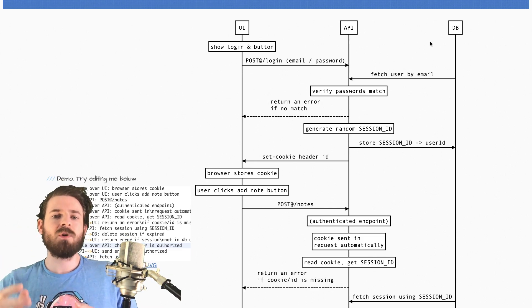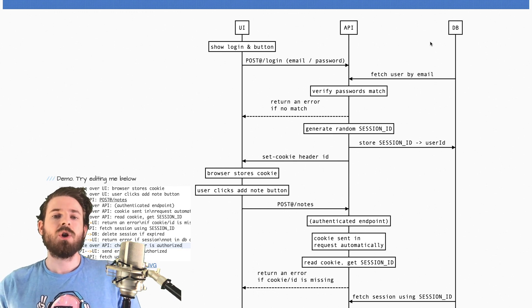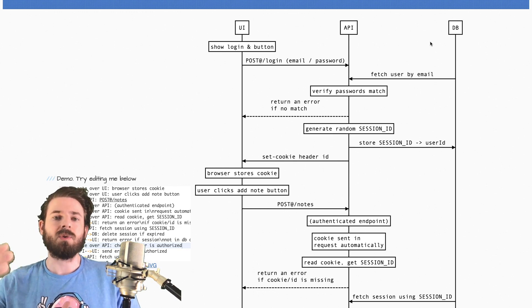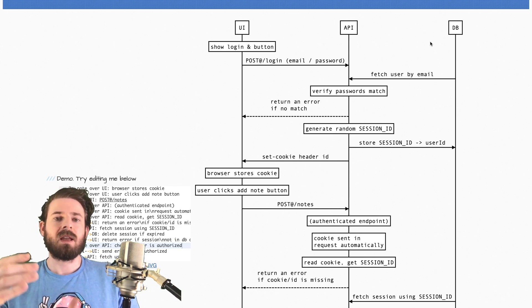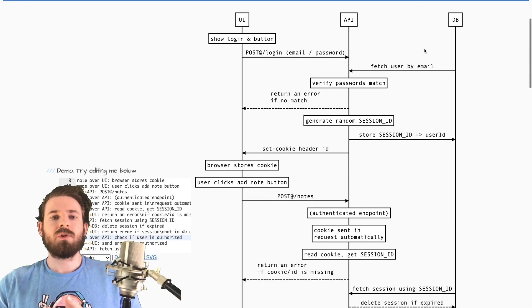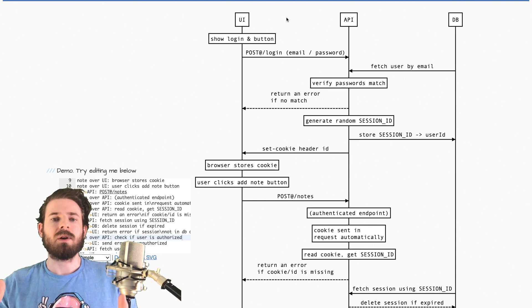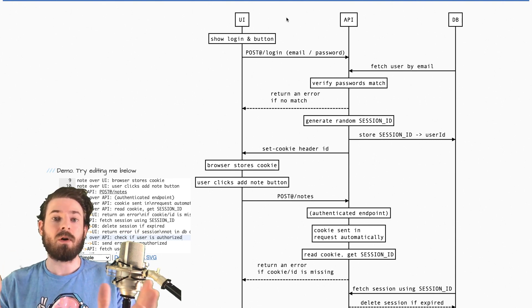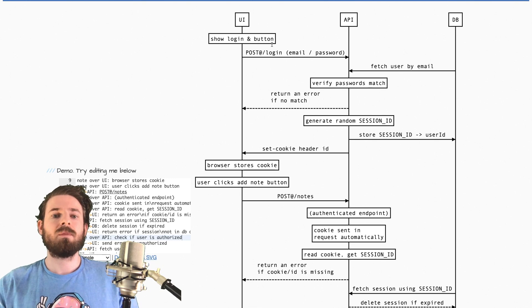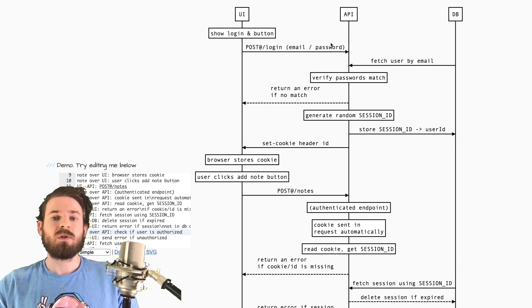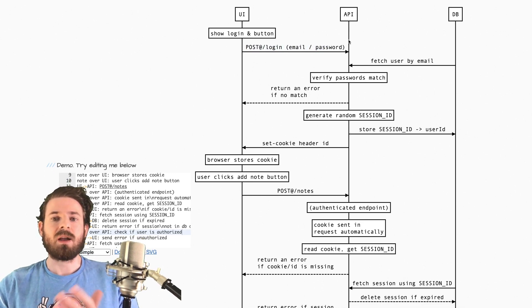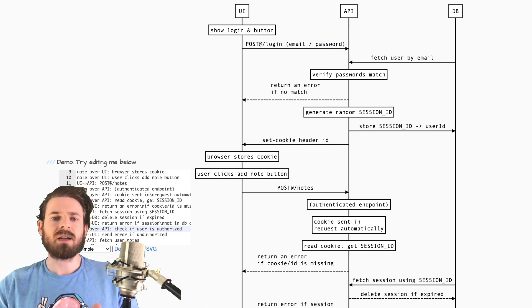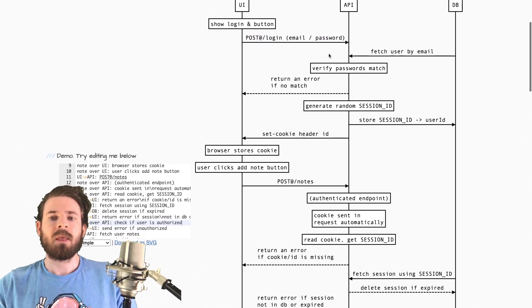But if you want a user to be able to log in and authenticate to your backend and be able to do authenticated endpoints and post requests and stuff like that, this is kind of the flow you do. So first of all, you would show them a login page. You have a username and a password input field on a form. And then when they submit that form, that's going to do some type of post request containing the email and password to your API. Usually there's like a login endpoint they can hit.